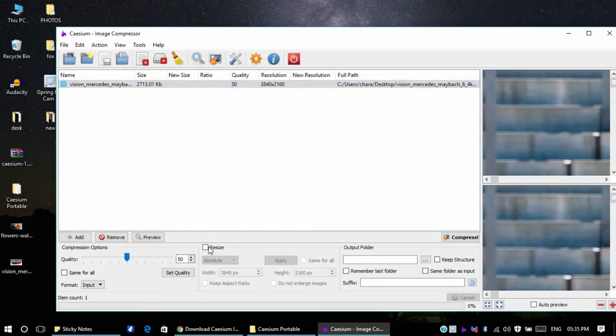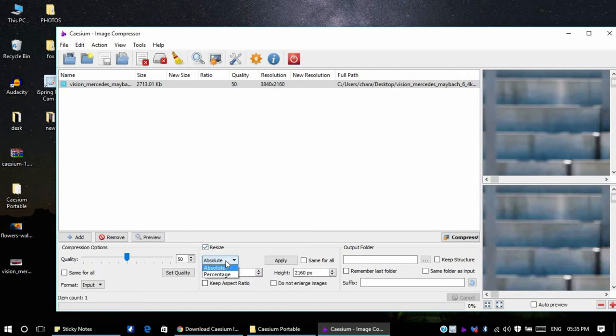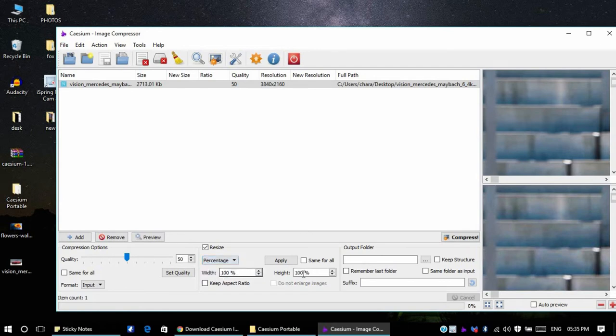If you want to resize the image you can just click on resize and give your width and height. If you want to retain the same image resolution, you can give the percentage and give it as 100% for both width and height, and you can just apply.